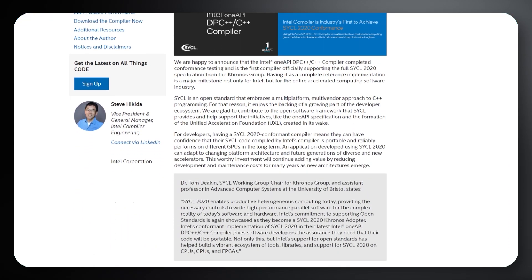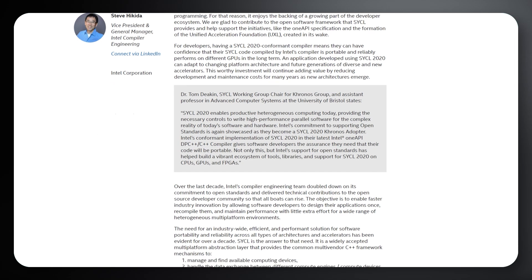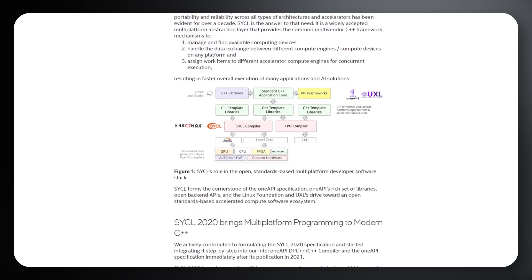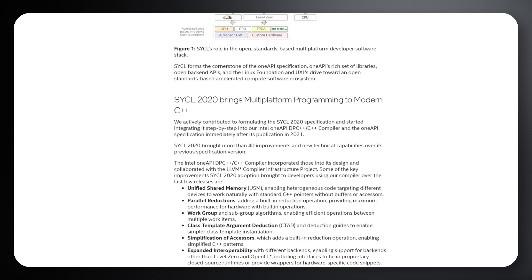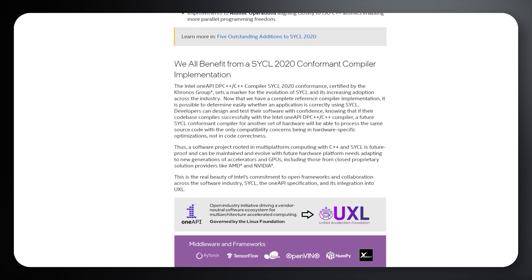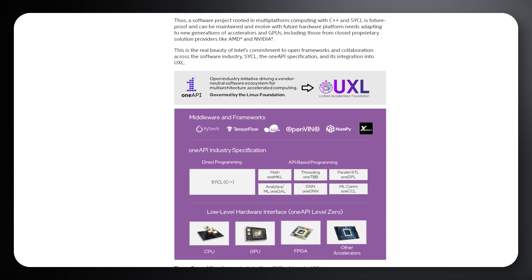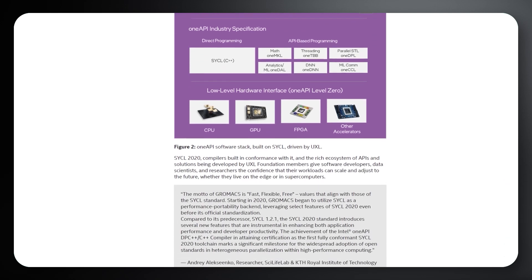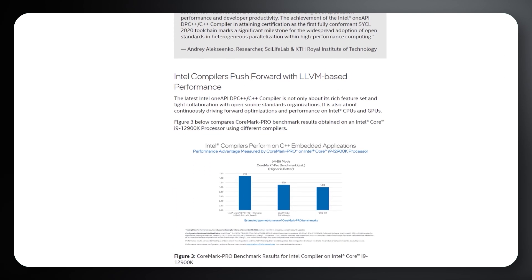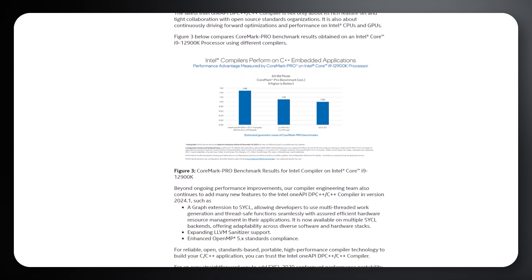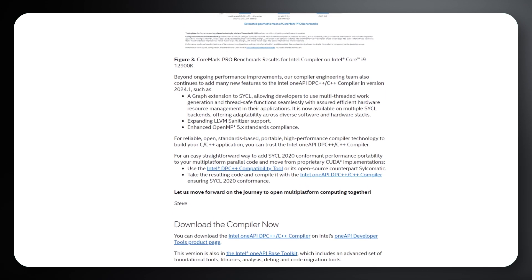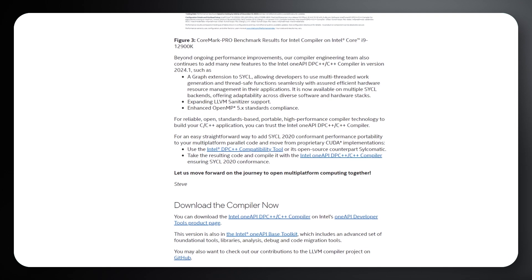SYCL 2020 is a significant update to the SYCL standard, offering enhanced features and capabilities for parallel programming across different compute architectures. The achievement of full conformance ensures that developers can confidently use SYCL 2020 features in their applications. Read the article that highlights the technical details behind achieving SYCL 2020 conformance and how this aligns with Intel's broader strategy for enabling scalable and efficient programming models.